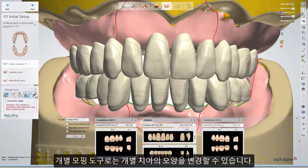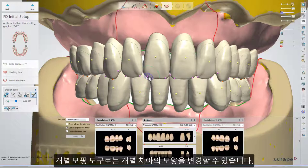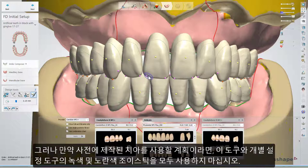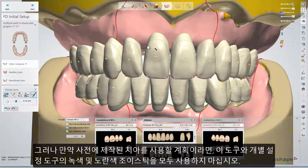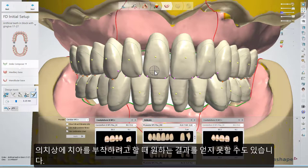The Individual Morphing tool allows you to shape an individual tooth. Please do not use this tool, or the green and yellow joysticks on the Individual Setup tool, if you plan to use pre-manufactured carded teeth, as you might not get the expected results when you try to glue carded teeth into a denture base.